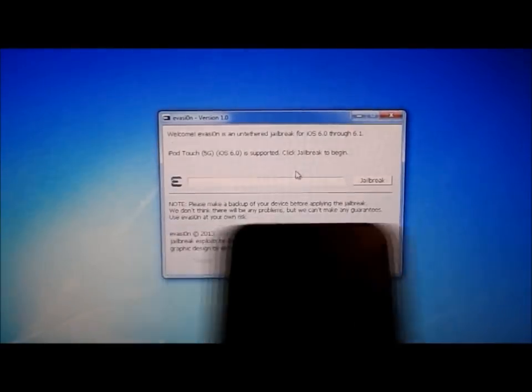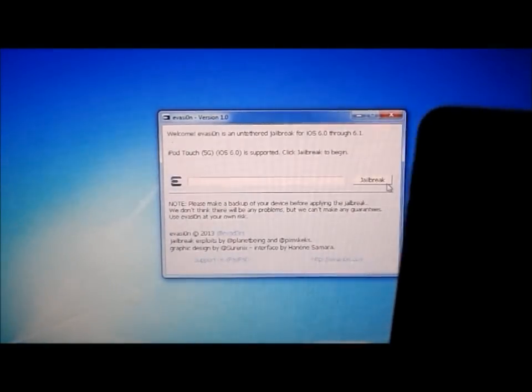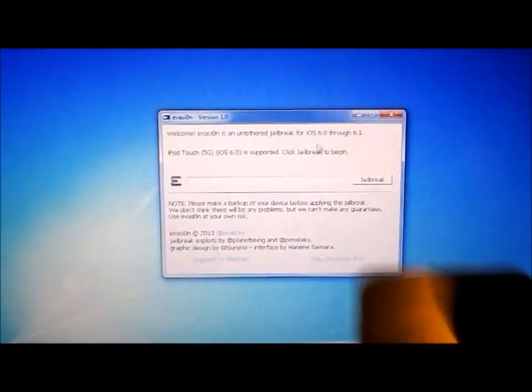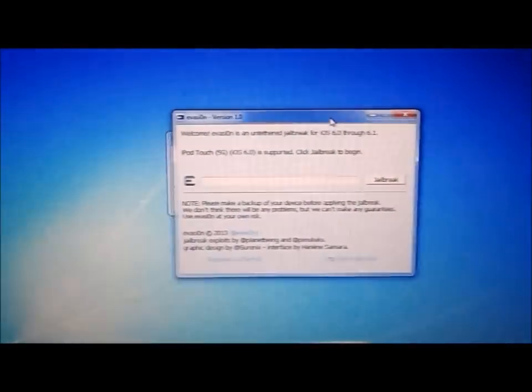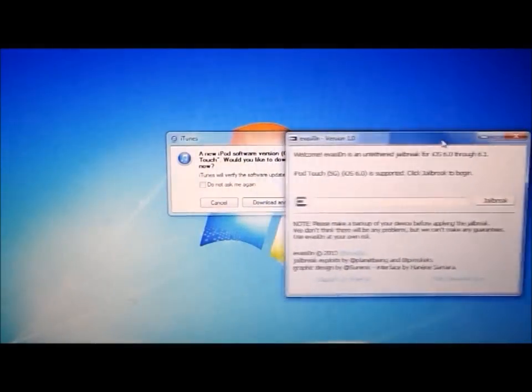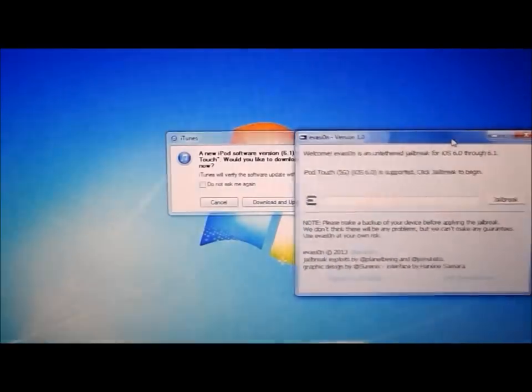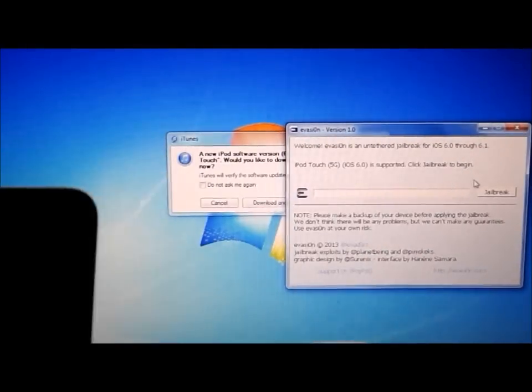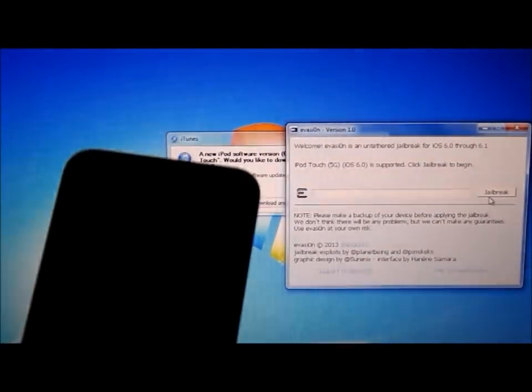Okay, so what you do, you just hit the jailbreak button right there. I'm just going to put this to the right actually so you can see it a bit better. So you click jailbreak, which is right there.